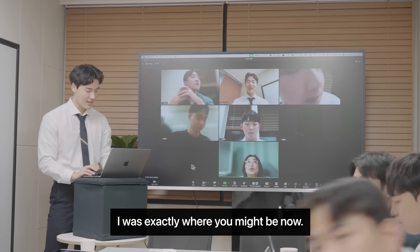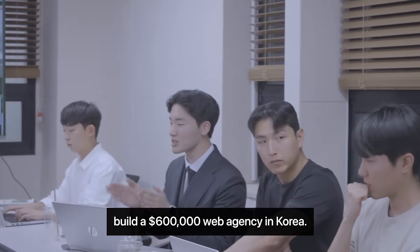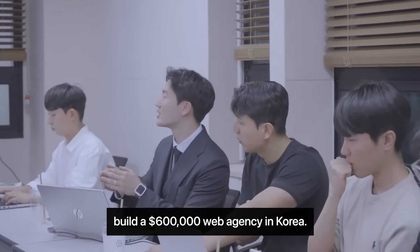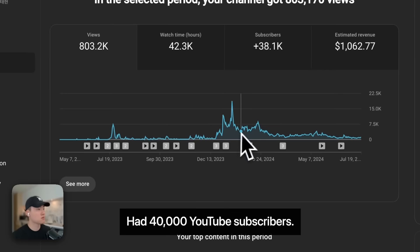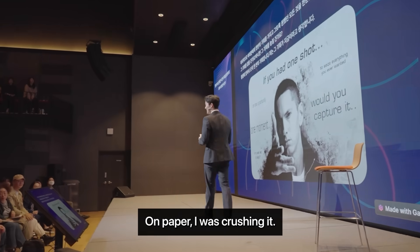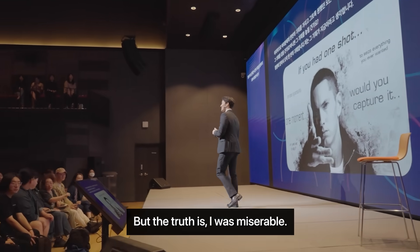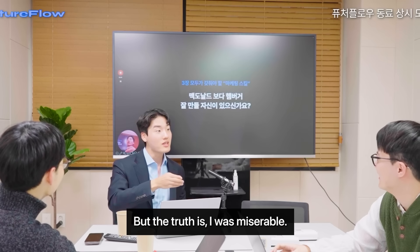A year ago, I was exactly where you might be now. Built a $600,000 web agency in Korea, had 40,000 YouTube subscribers. On paper, I was crushing it. But the truth is, I was miserable.